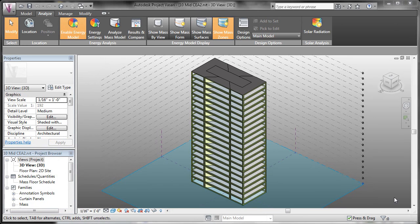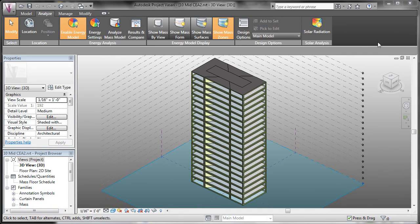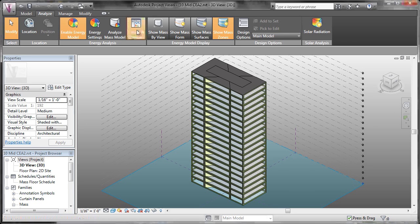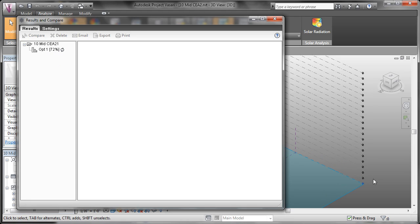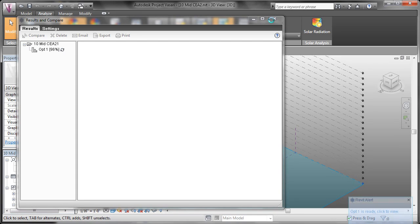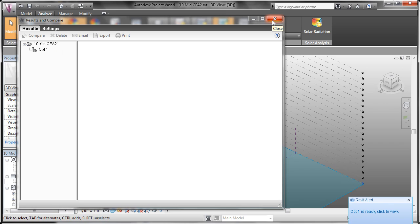Now that the model's on the Autodesk servers, we can check its status by coming over to Results and Compare. You can see here that our model's at 72% complete. Once the model's finished, we'll get a pop-up in the lower right-hand side of our window, letting us know that our model's been analyzed and we're ready to see the results.